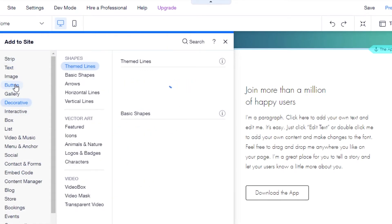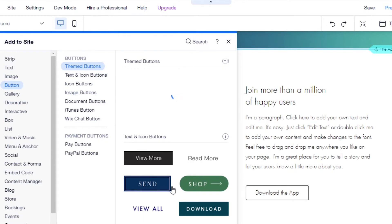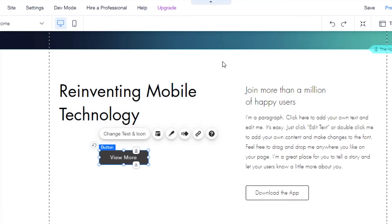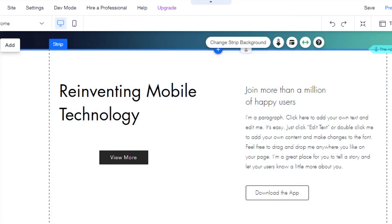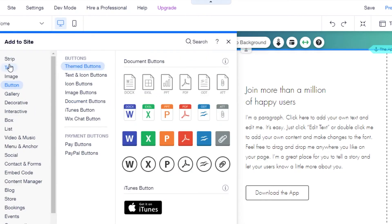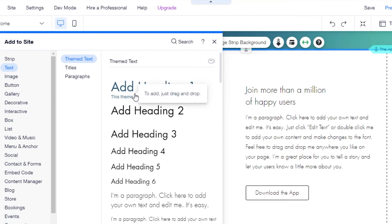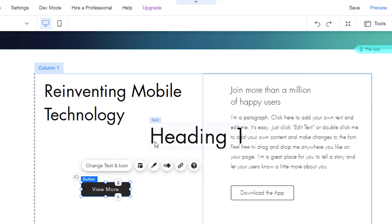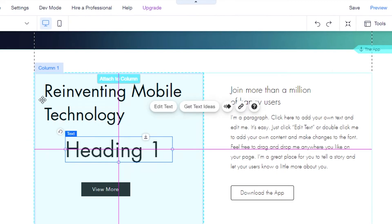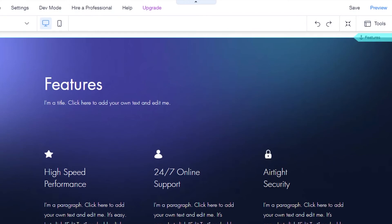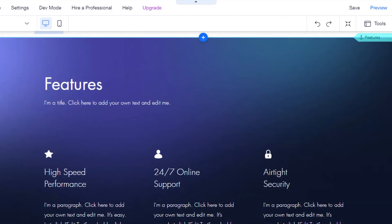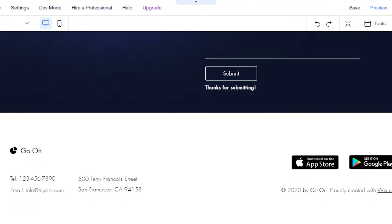Let me show you how to add more elements. Go to 'Button' in the Add section, select the button type you want, click on it, and it gets added to the page — then drag and place it wherever you want. Similarly, under 'Text' you can add a heading — just click on it and drag it where you need it. You can also resize sections by dragging to increase or decrease their size.